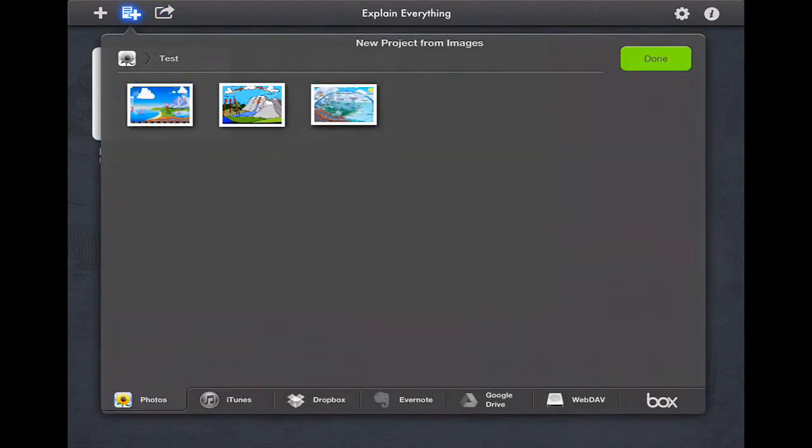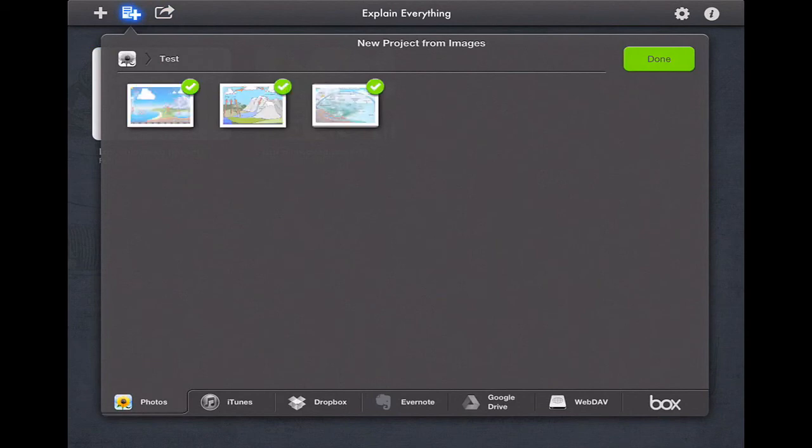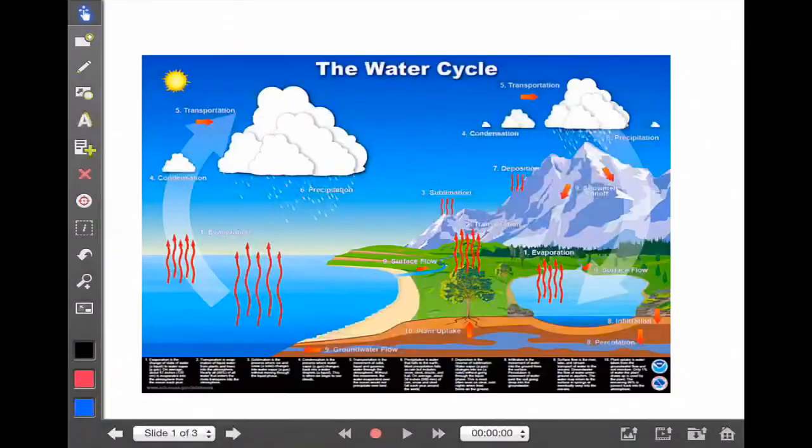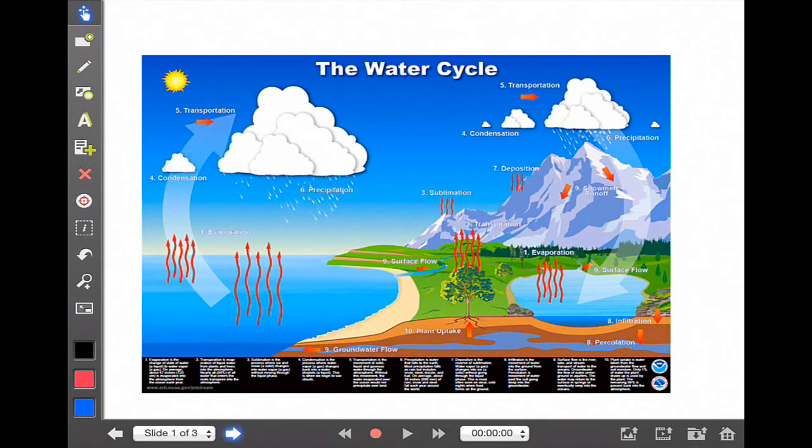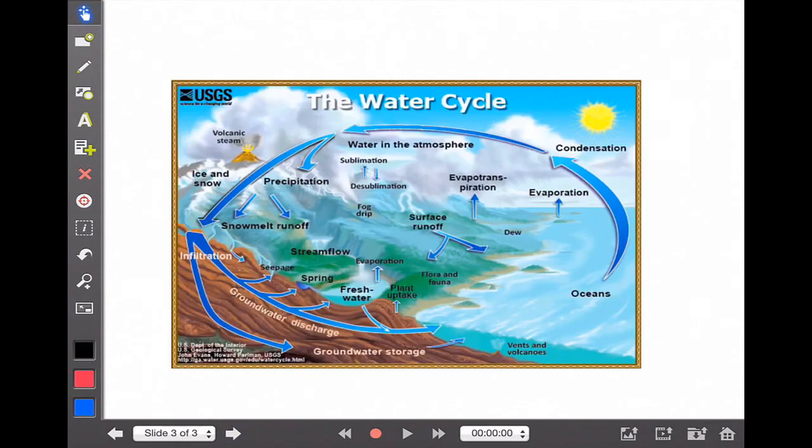The other nice tool is the new projects from images, which is the second icon up on the top. It allows you to create multiple slides at one time based on images. So if I was to create this and click done, my new project would have three slides about the water cycle that I can annotate and record.